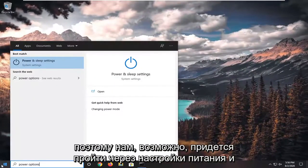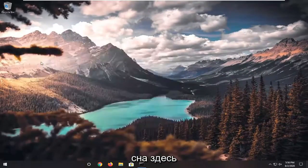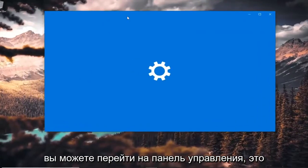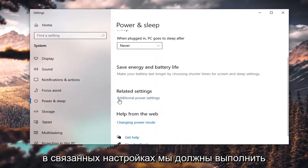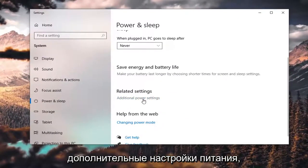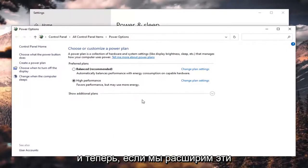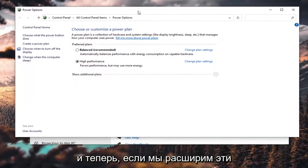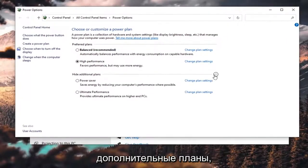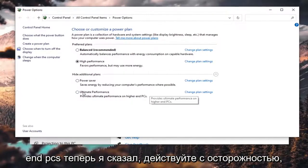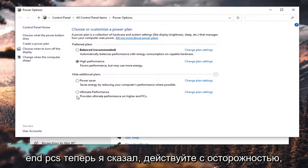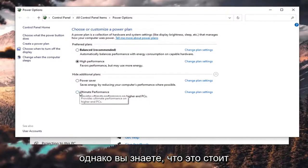Now minimize out of there. Open up Power Options — you may have to go through Power and Sleep settings or through the Control Panel. Under Related Settings, go to Additional Power Settings, and if you expand Show Additional Plans, there should now be an Ultimate Performance option, which provides ultimate performance on higher-end PCs.